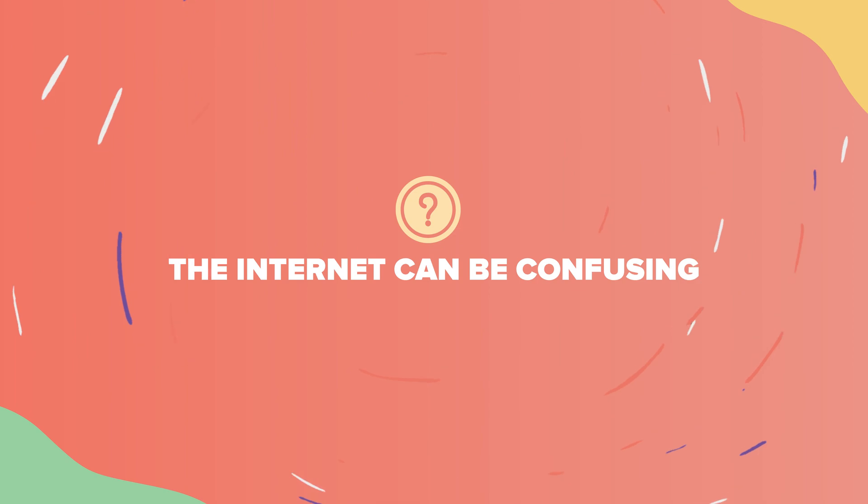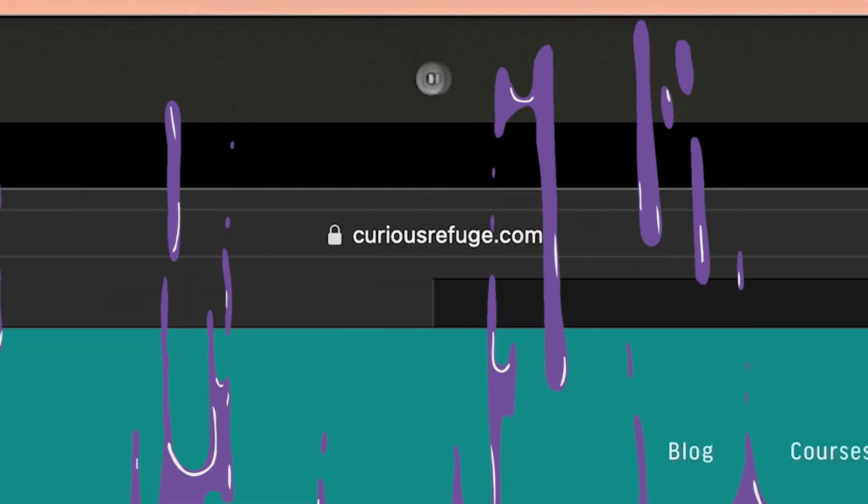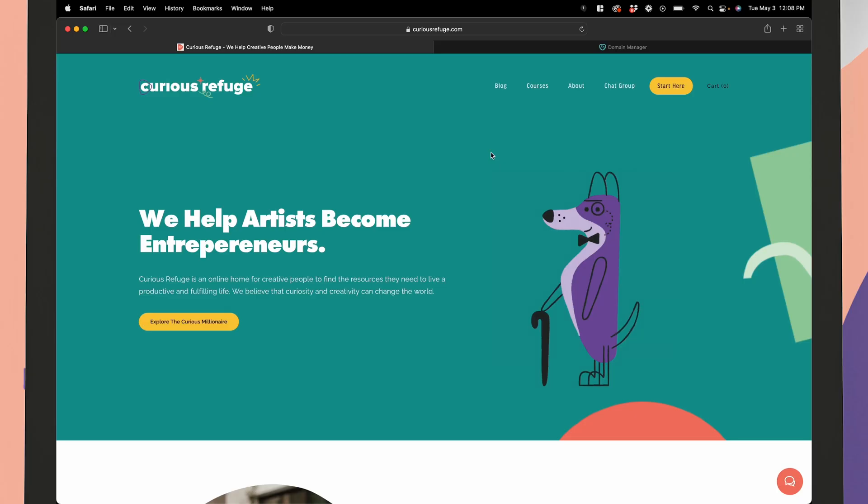For the sake of clarity, I should also say that the internet uses some confusing words for the name of a website. So you may hear the word domain, URL, and website name used interchangeably. For example, CuriousRefuge.com is my domain, my URL, and my website name. It all means the same thing.